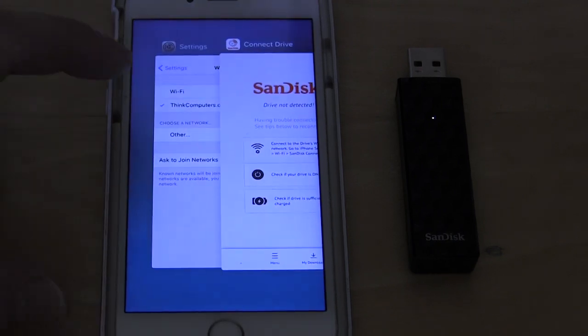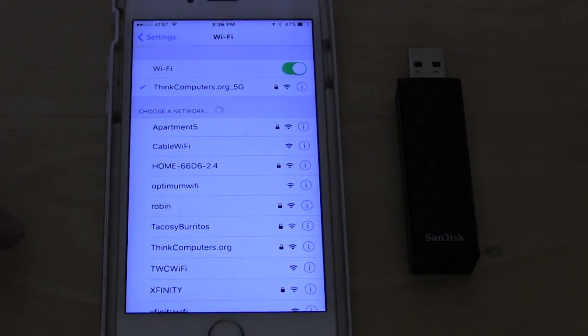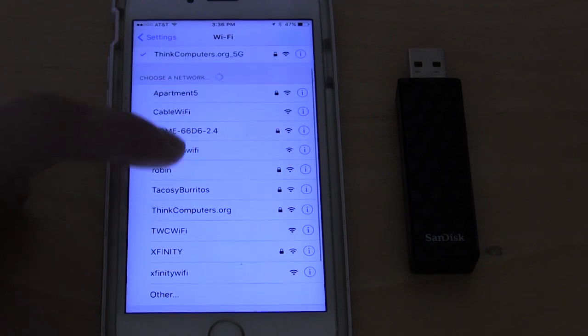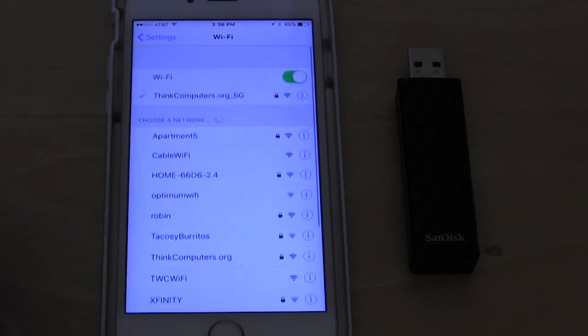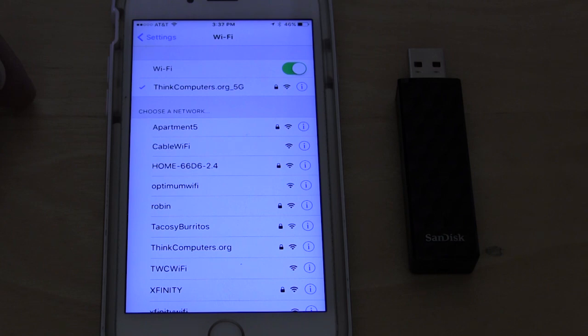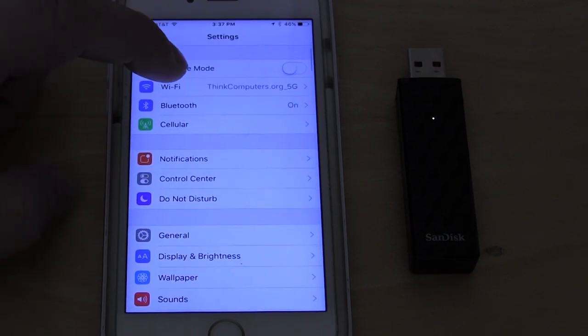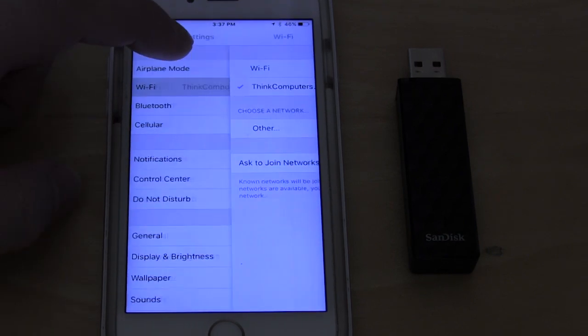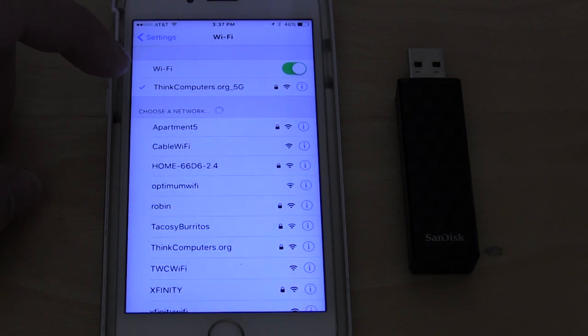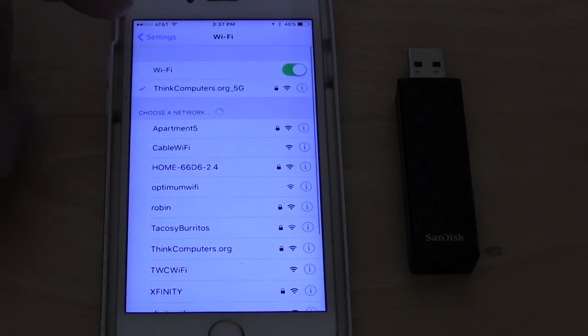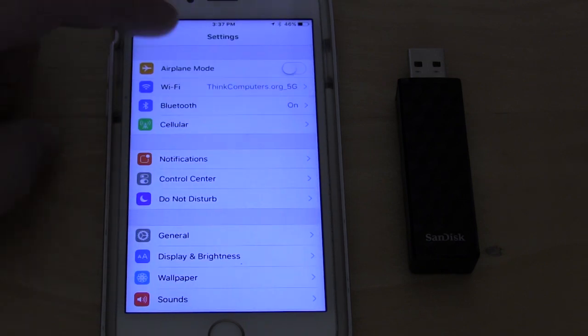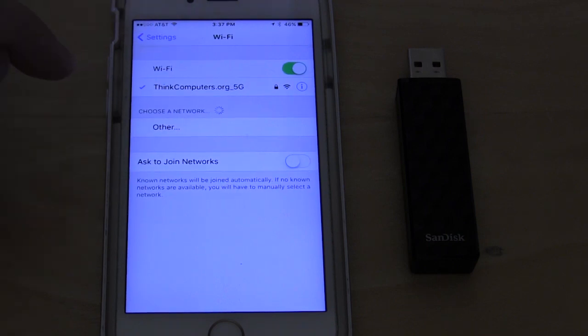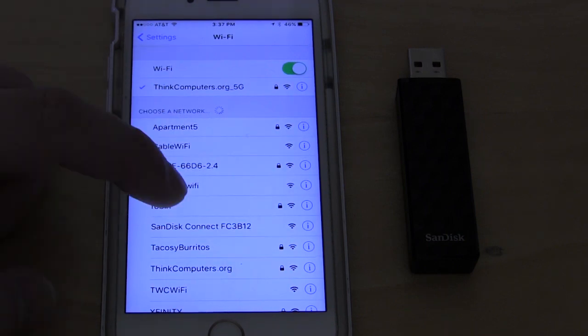As it comes up here it says drive not connected. So we need to go into our settings here and go to our Wi-Fi settings. For some reason it's not popping up. It should be called SanDisk Connect. Sometimes you have to wait a second for it to pop up. There it is, SanDisk Connect.